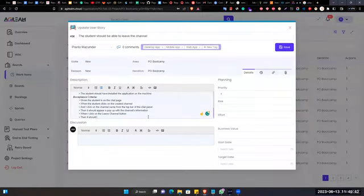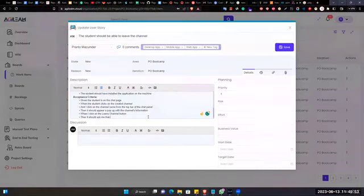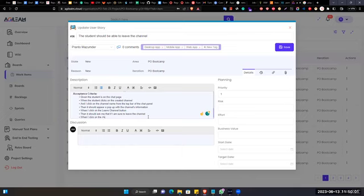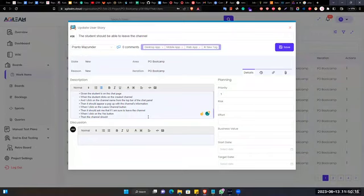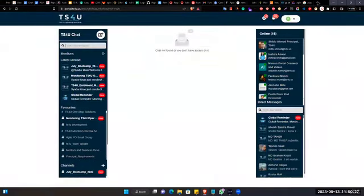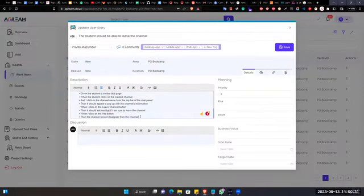I think there is a bug. So it should ask me if I am sure to leave the channel, and when I click yes, then the channel should disappear from my channel list.